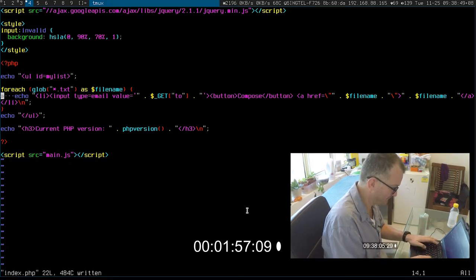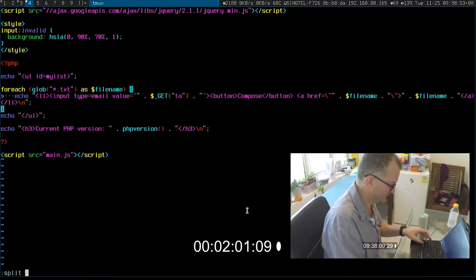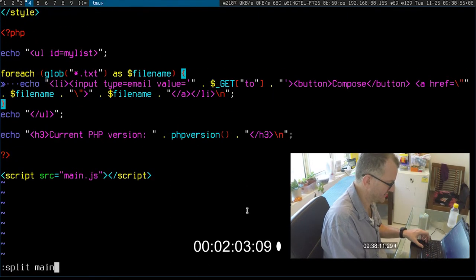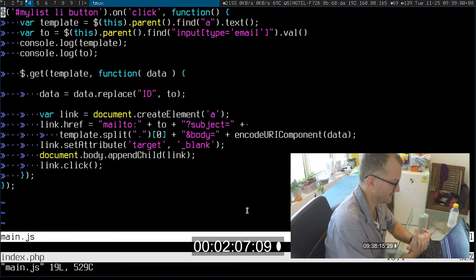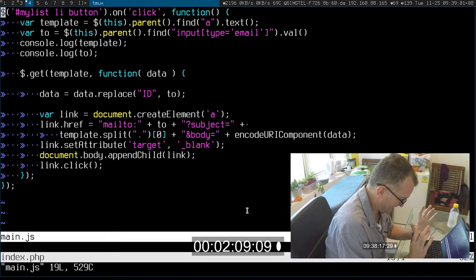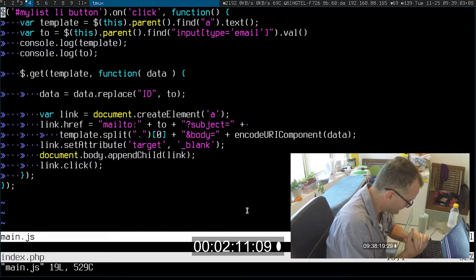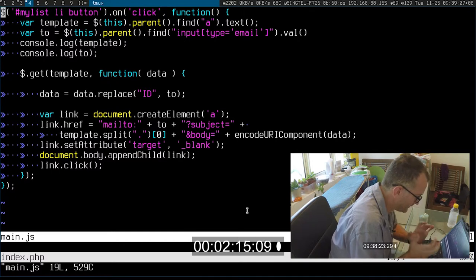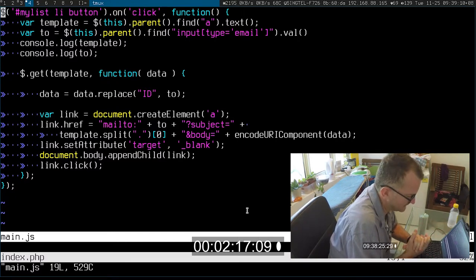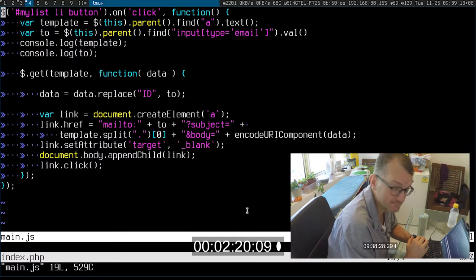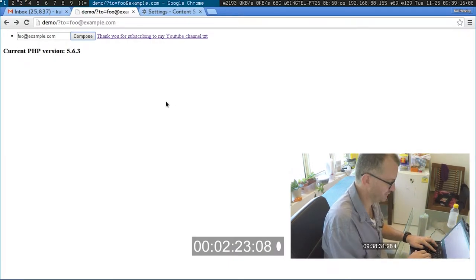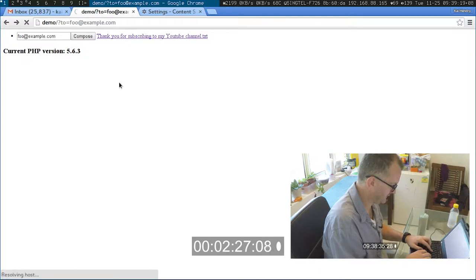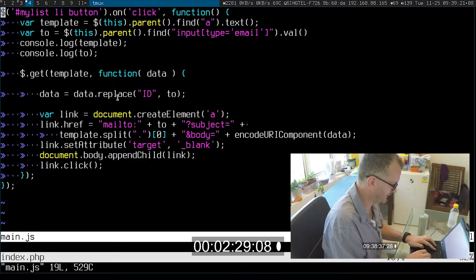And then what happens is that a PHP script just grabs all those text files and puts them one after another. The main.js there, let's see if I can boost the size of the screen so you can see it easier. The main.js all it does is build a mailto handler for when you click the compose button. Simple enough.